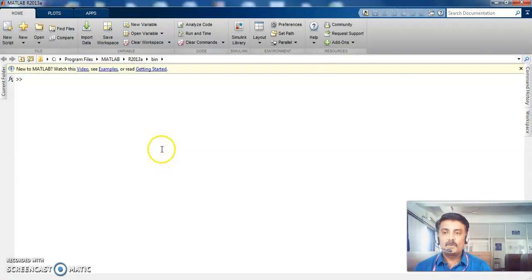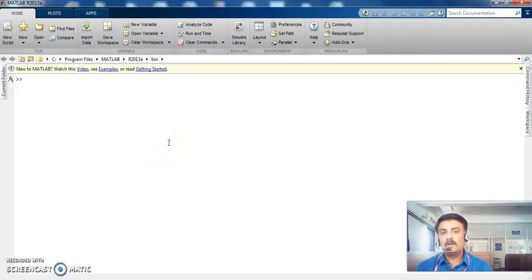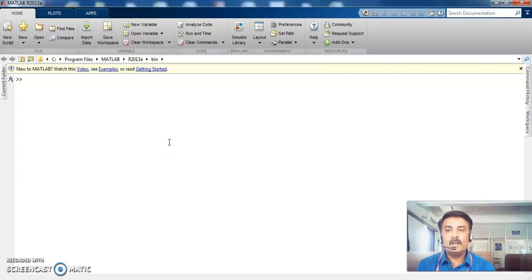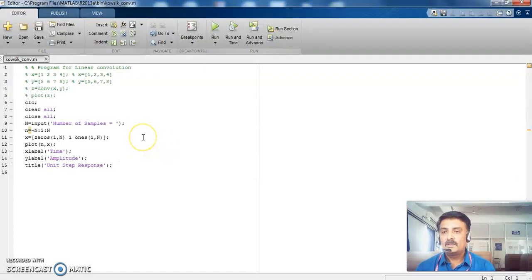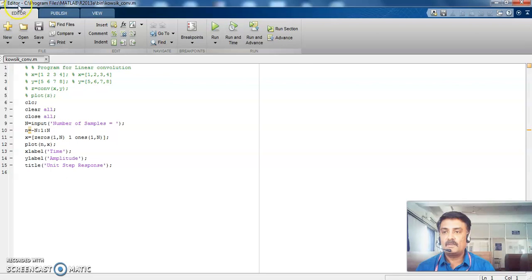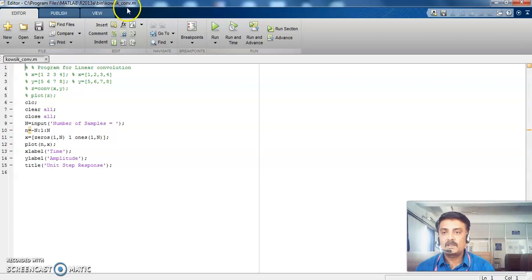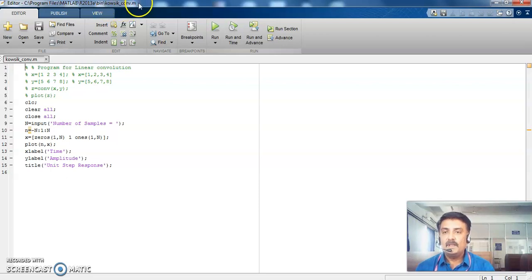So one convolution program is available here. So it will automatically bring you to the editor window. See, this is the editor window. So in the top corner left side, it says it is editor window with the name Kaushik_convolution.m. A very important point here is...